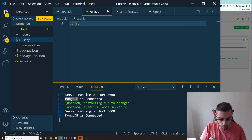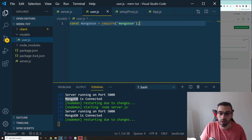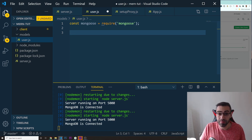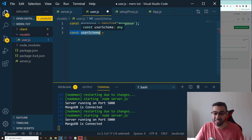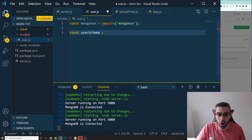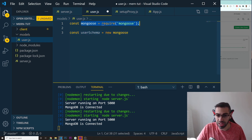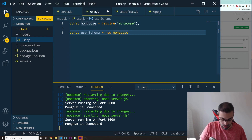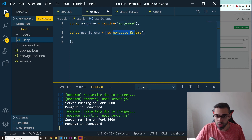In user.js, at the top I need to import mongoose: const mongoose = require('mongoose'). Now I'll create my schema template: const userSchema = new mongoose.Schema({}). This lets me define how the data should look.